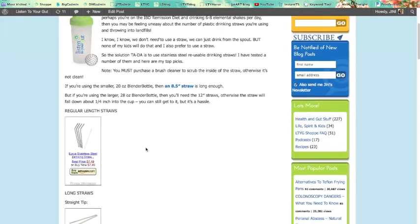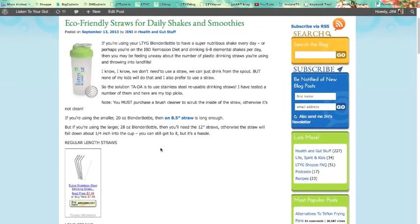But that is how you insert both a text link to an Amazon affiliate product and a photo link to an Amazon affiliate product.